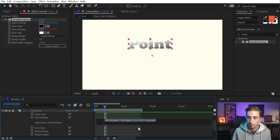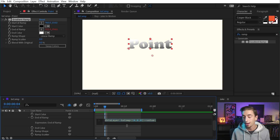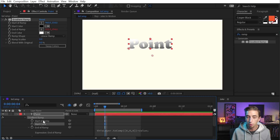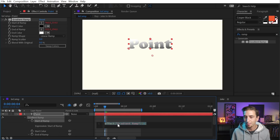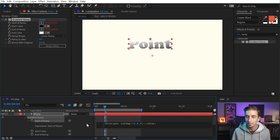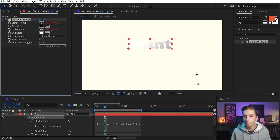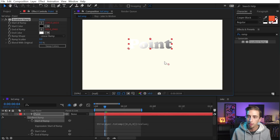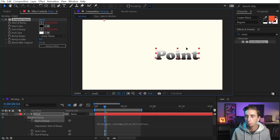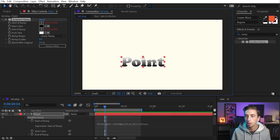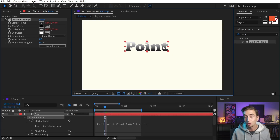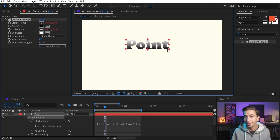Now we still have the issue of the start of the ramp not sticking with the layer. So I'm just going to select this expression, copy it, go to the Start of Ramp value, alt/option click on the stopwatch to add an expression, and paste it in. Now we're going to have the exact same thing happening. I can move this point wherever I want on my layer and then move my layer around, and those points are always going to stick with it.